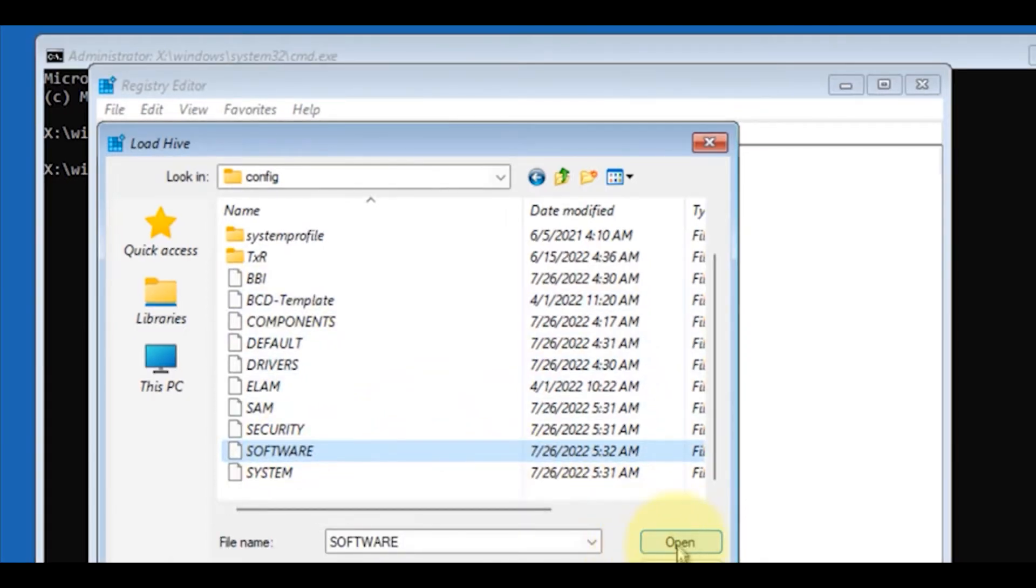Click on it, find the file named Software, select it, and click on Open.